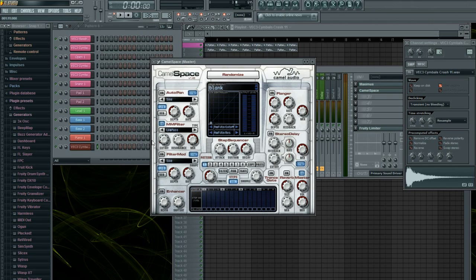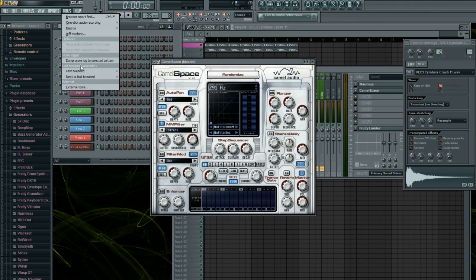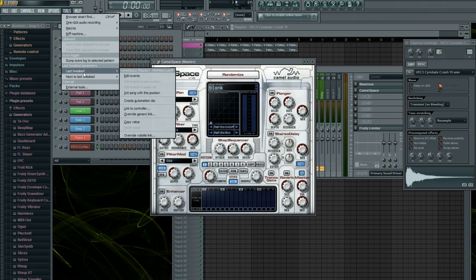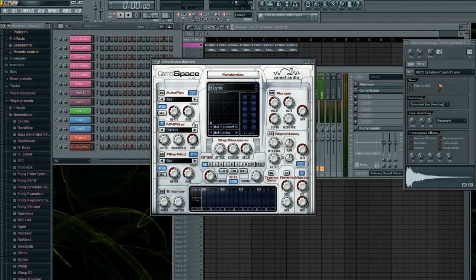So anyway, make sure that you just move it a tiny bit and then go to Tools, click automation clip. Okay, that's how you do it with different options.